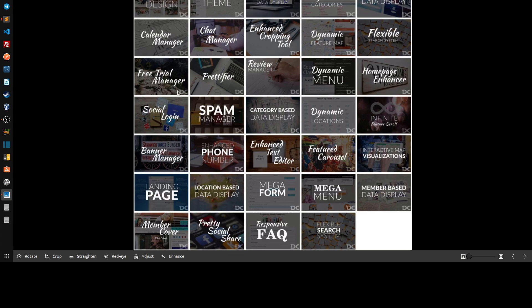A free trial manager that can move people from one membership level to another. They can get discounts, et cetera. A cropping tool — now called the image processing service — where you upload an image and the image name is automatically changed to the name of the article or post you're creating. If there's no article, it uses the user's name; if no user name, it uses the site name. So it's more SEO-friendly automatically.